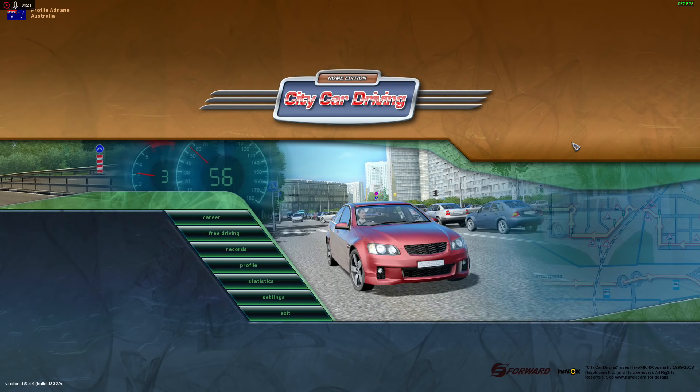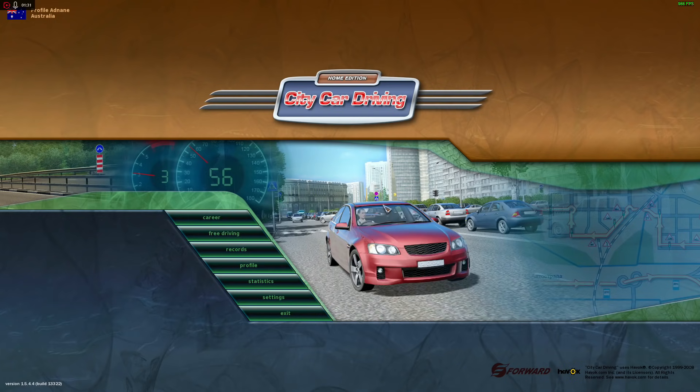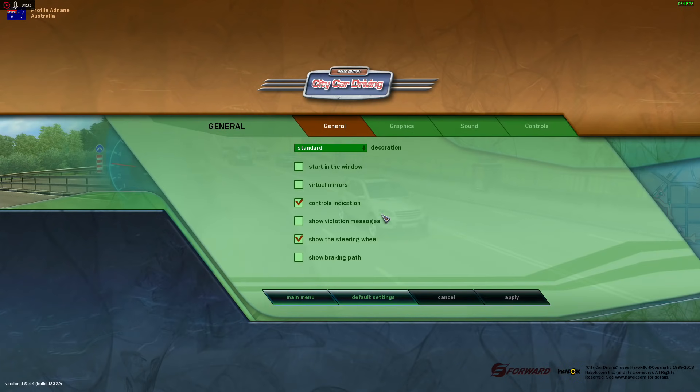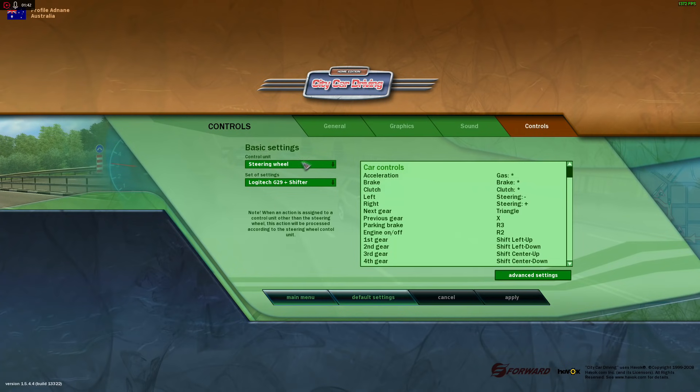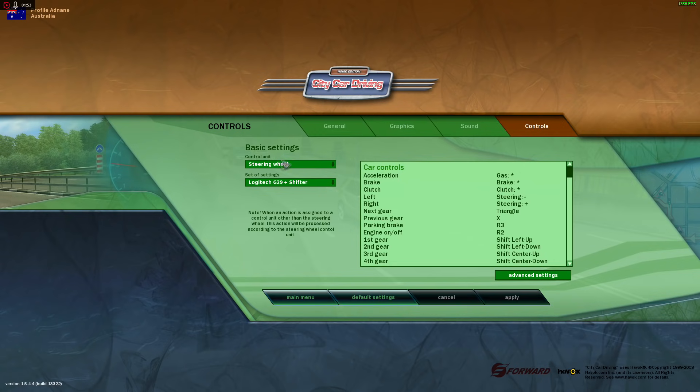So let's begin then. First things first, from the main screen here go into settings. Of course, go straight to controls on the right, and here you'll find the basic settings area.